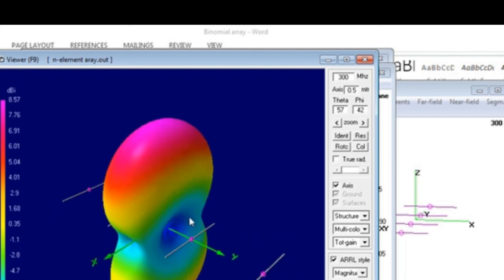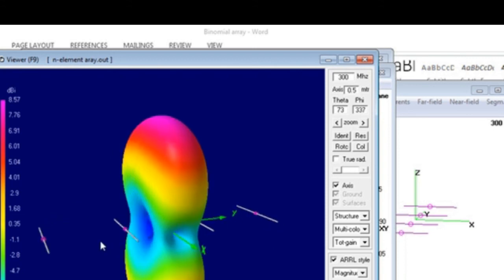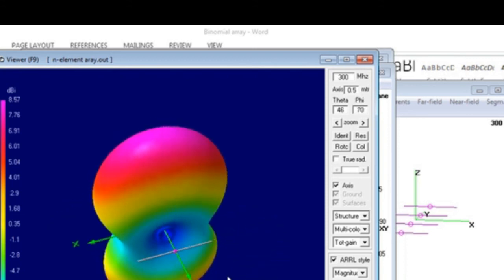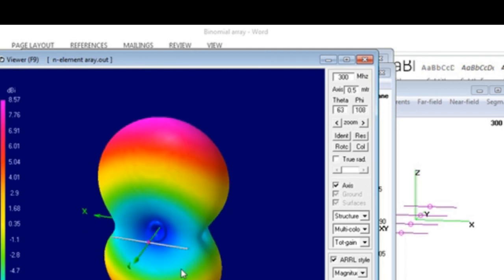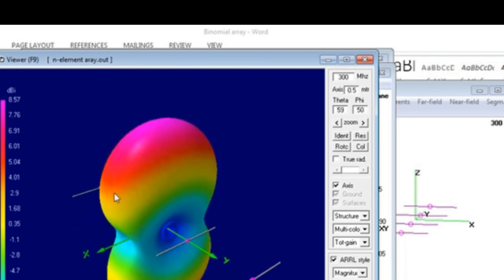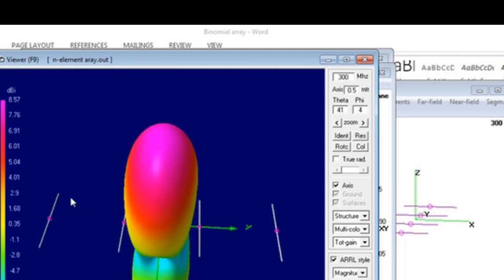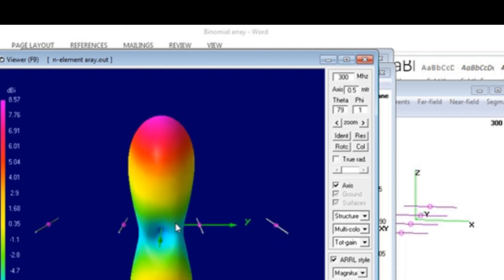Binomial array theory gives us only the ratio of amplitudes, not exact amplitudes. This ratio becomes impractical for large arrays, which is why binomial arrays are preferred only when making small arrays and when eliminating minor lobes is critical. That concludes the explanation of the binomial array. In my next video, I will cover another array type. My target in this 4NEC2 tutorial series is to cover all types of linear arrays in the undergraduate antenna syllabus. Thank you.